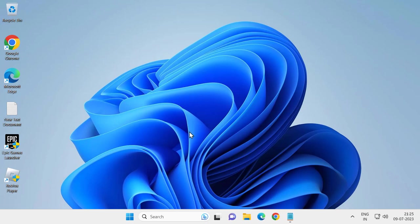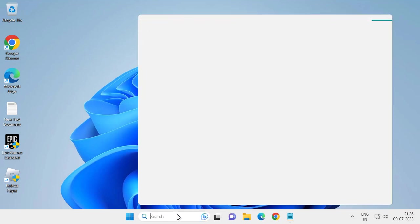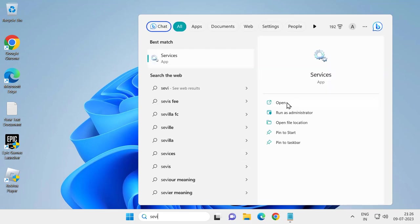Hopefully this can resolve the problem, but if you're still having issues, let's move on to the next solution. Go to the search menu and type services, then open it.